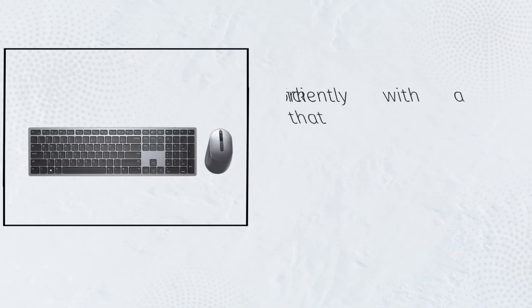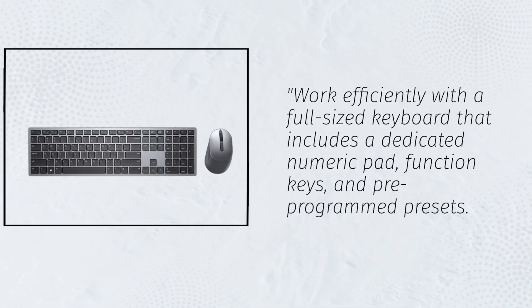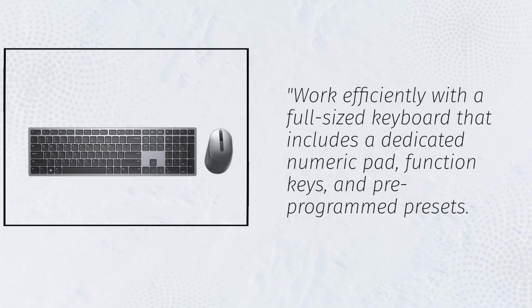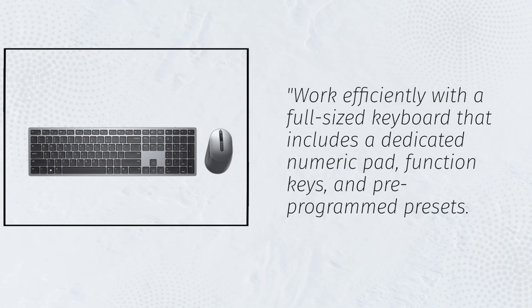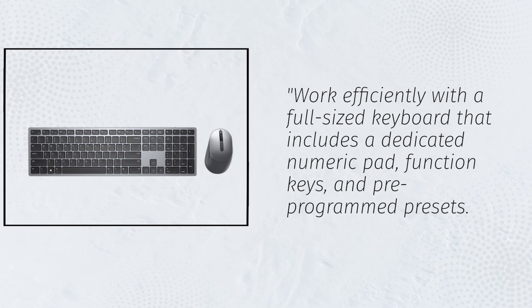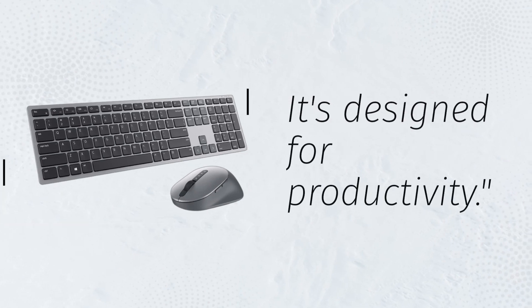Work efficiently with a full-sized keyboard that includes a dedicated numeric pad, function keys, and pre-programmed presets. It's designed for productivity.